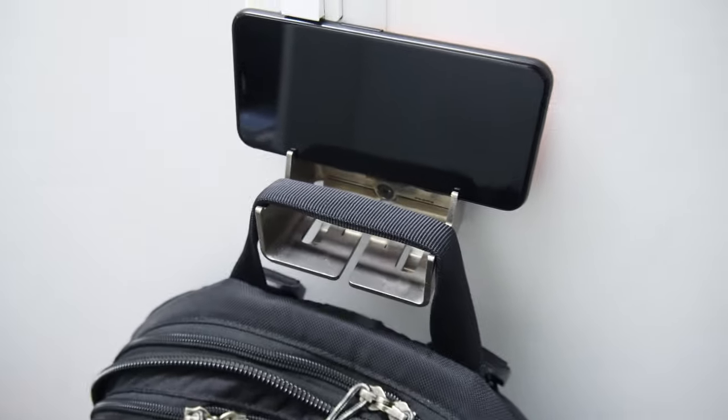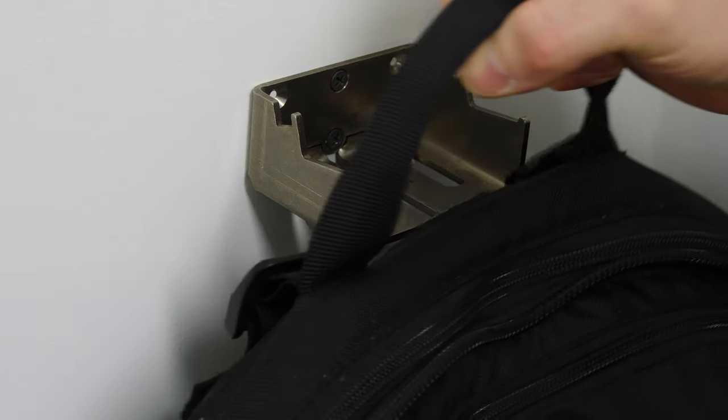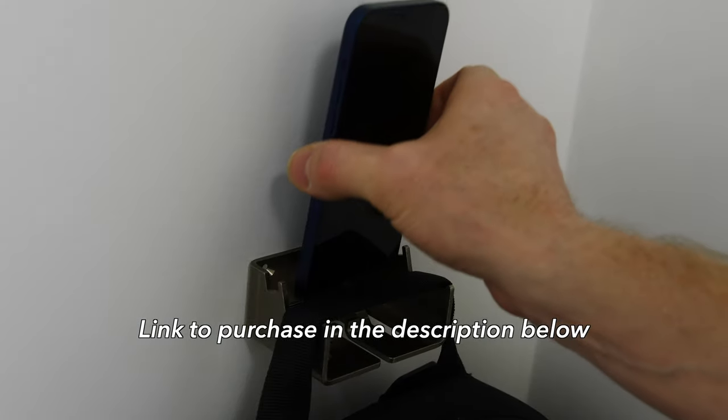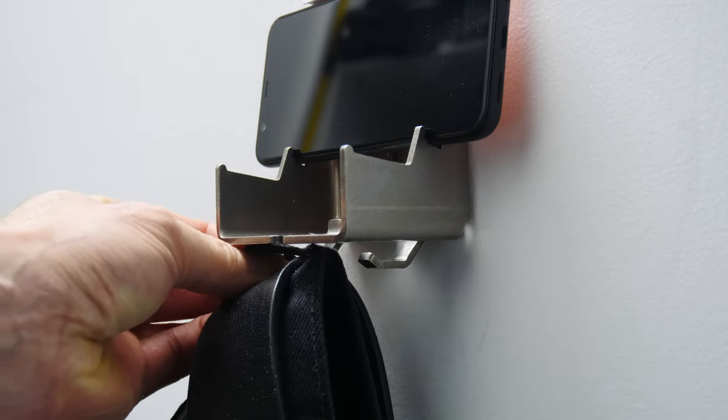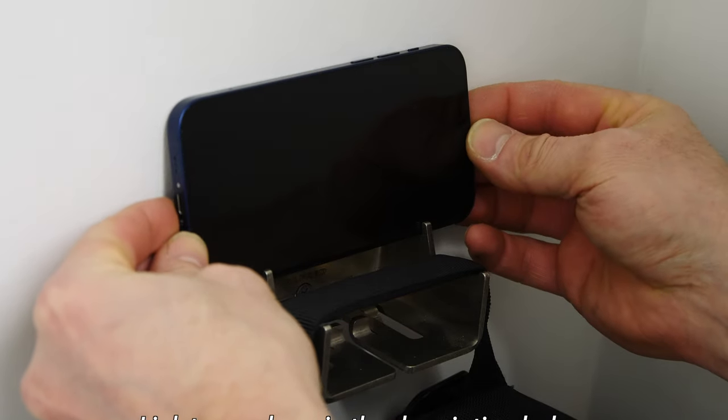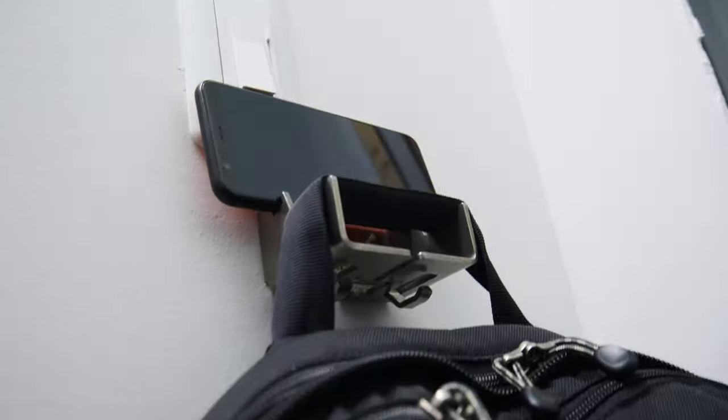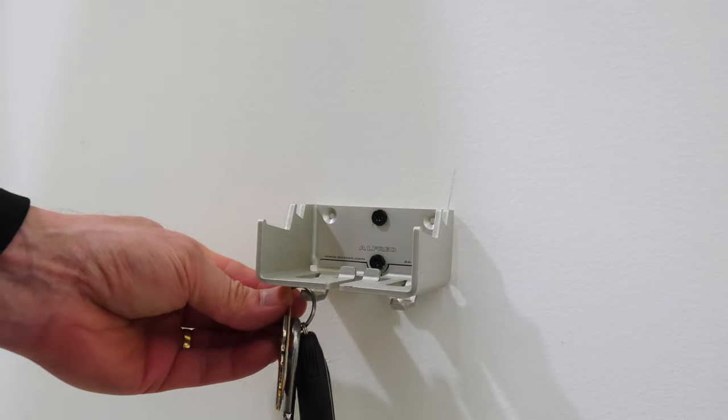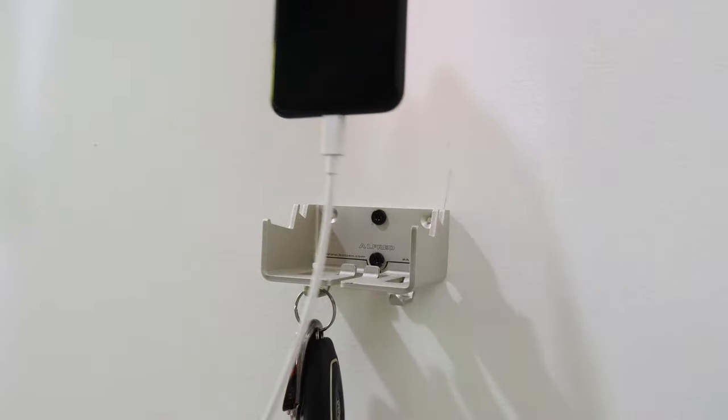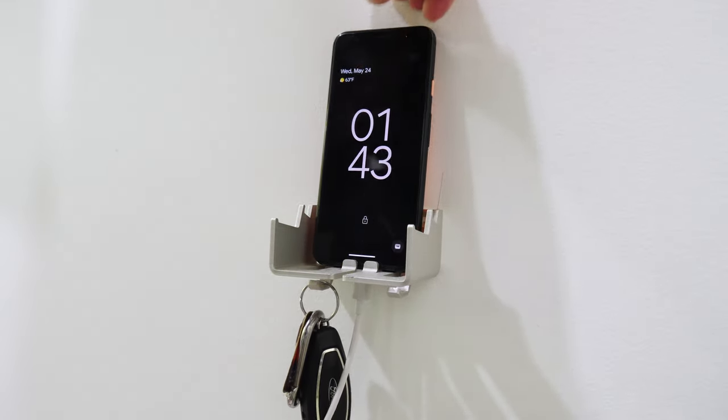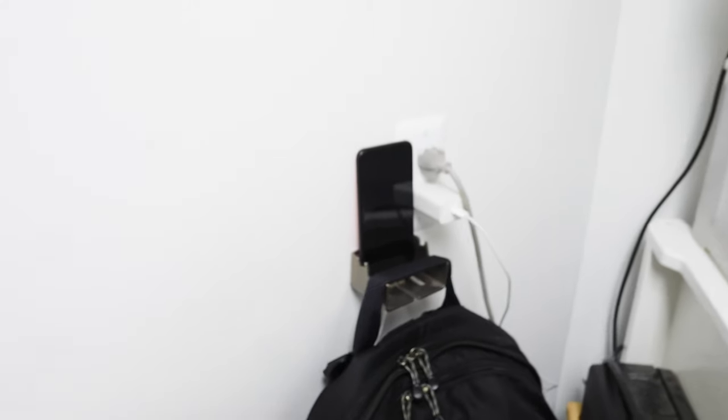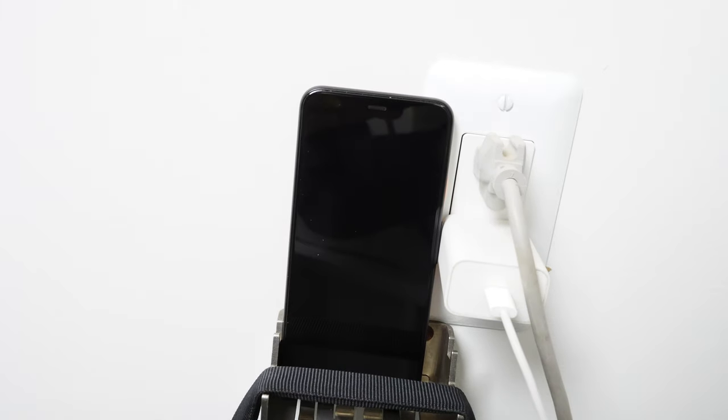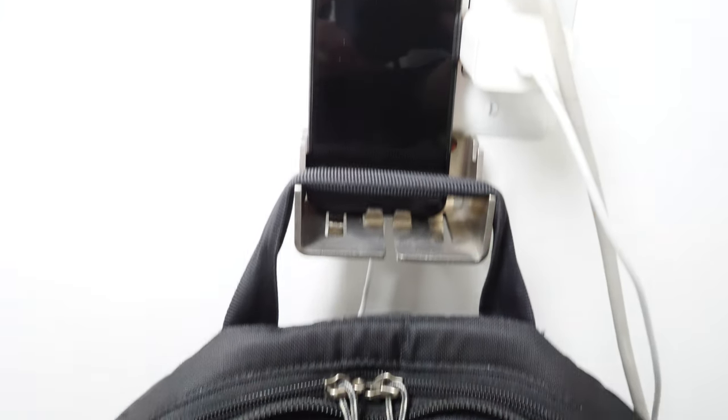Alfred Backpack Hanger in stainless steel and aluminum, designed by me, holds your backpack, lets you charge your phone, holds your keys. It's an incredibly versatile tool. You can use it anywhere in your home or office. Thanks for those of you who've purchased recently. It really helps support the channel.